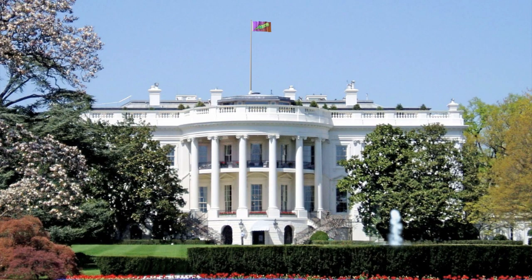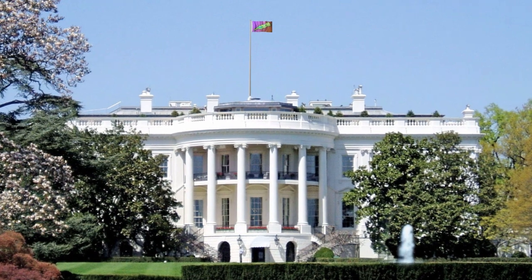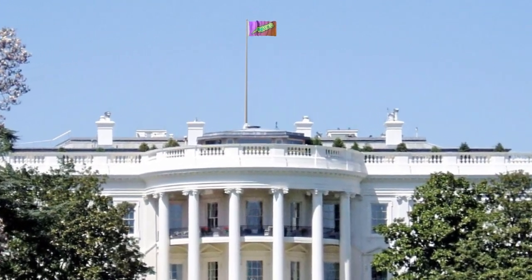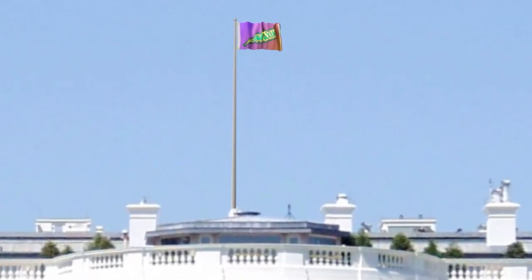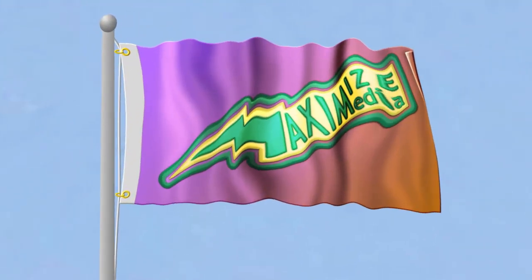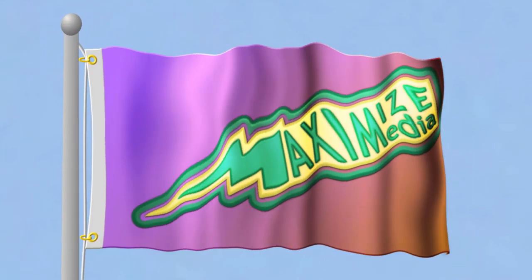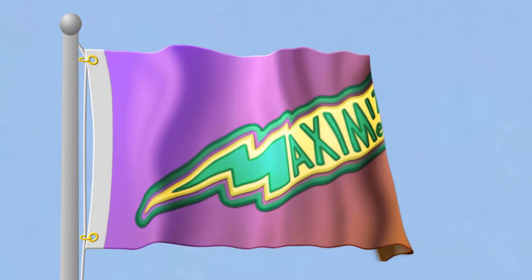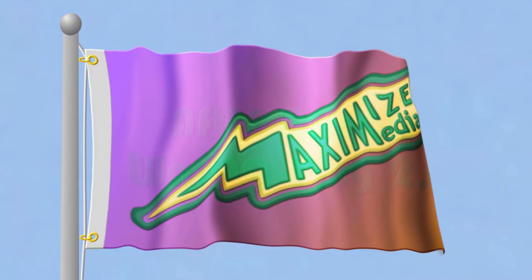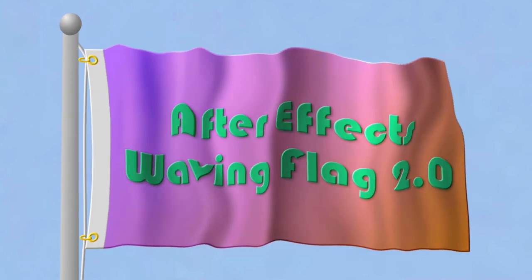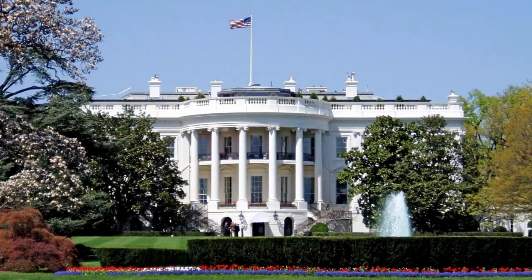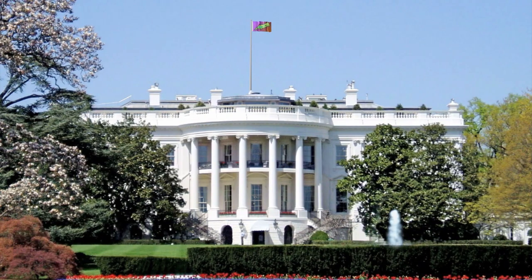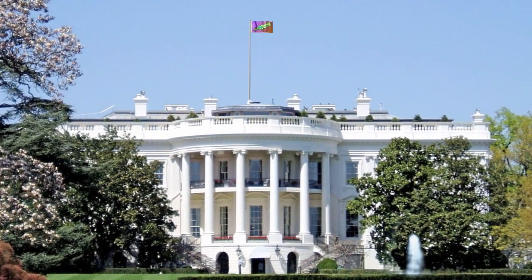So here in my final comp, which is 1920 by 1080, I've added my waving flag comp. I've positioned and scaled it as I need it. My flagpole is just a couple of shape layers with a gradient fill to give it a sense of shape. And the line is also a shape layer with no fill and just a slight stroke. And I've added that to this JPEG of the White House. And I've used CC Particle World to create my fountain.